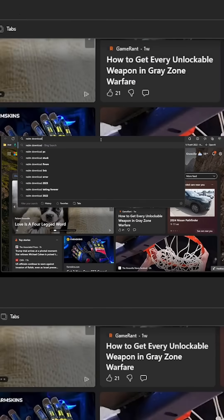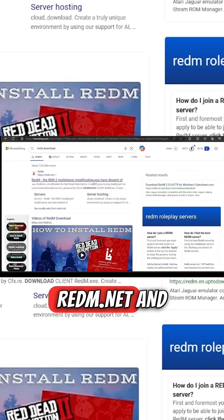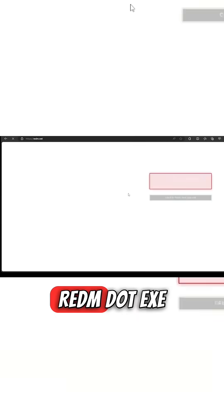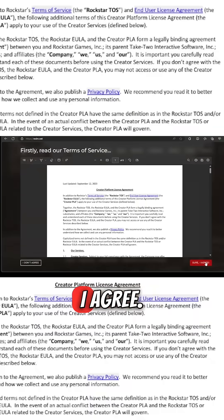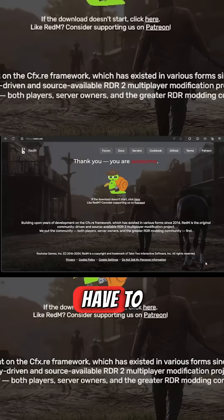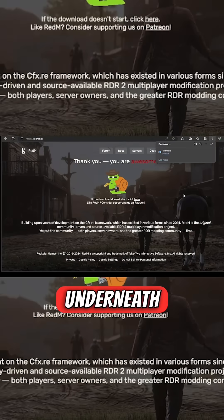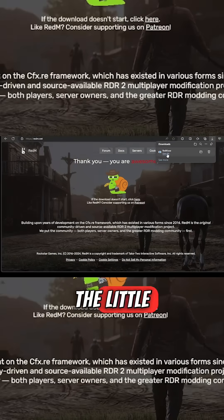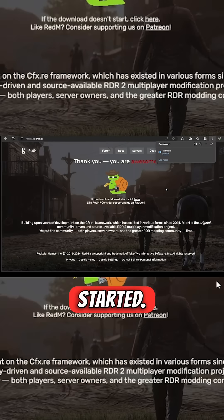The first thing you're going to do is go to redm.net and download the redm.exe client. Click 'Sure, I agree,' then you will more than likely have to click 'click here' underneath the little banner to get the download started.